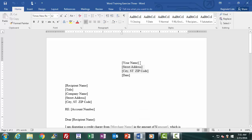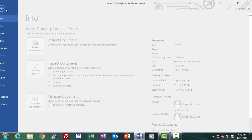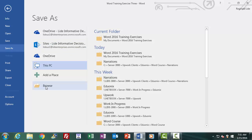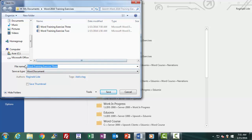Now, another thing we can do with the Save As function — let's go back to the Save As Browse window. We click on the File tab, get the Backstage View, then select Save As, then click on the folder icon where it says Browse. This time we are going to save it not in our Word 2016 Training Exercises folder, but navigate and save it directly in the Documents folder.